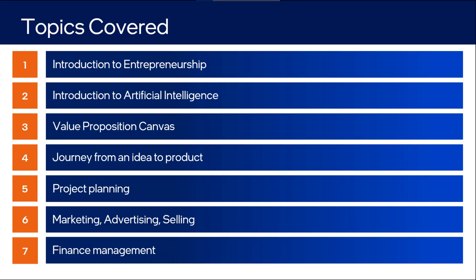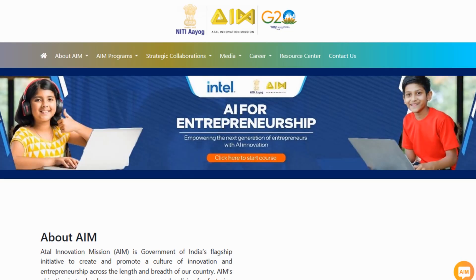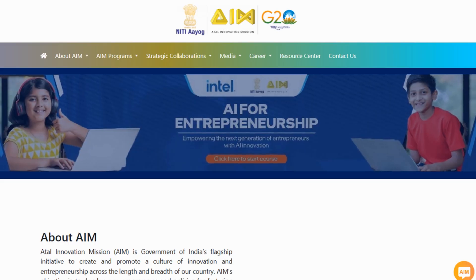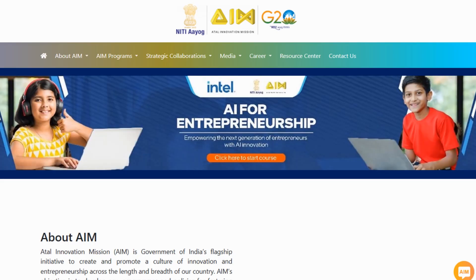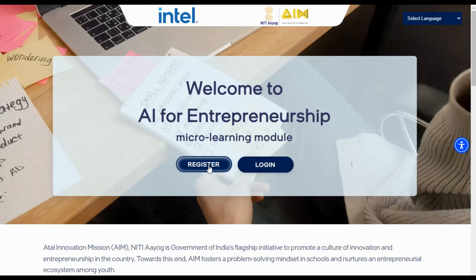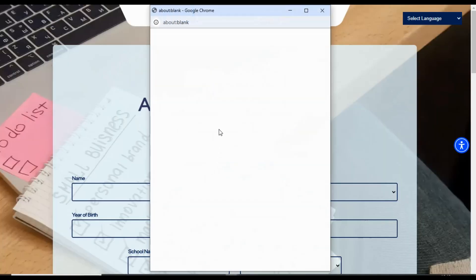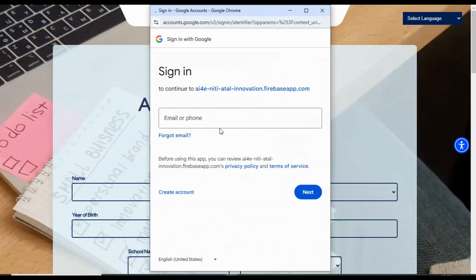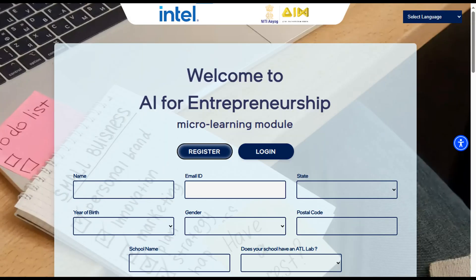To access the module, visit the Atal Innovation Mission official website. On the homepage, click on the menu banner — this will take you to the registration page. Here, you'll need to sign in using an email ID. Click Register and an email sign-in window will appear. Choose the email address you'd like to use, then complete the registration form with your details and click on Create Account.